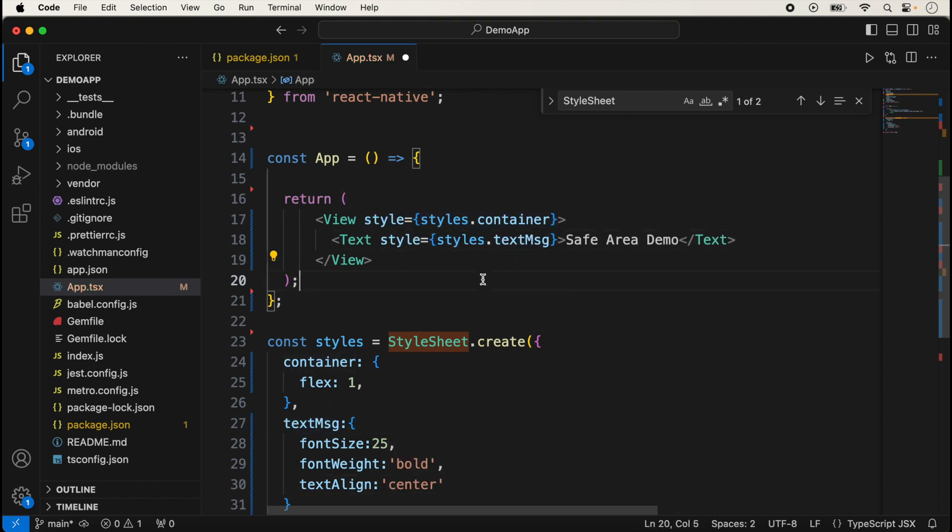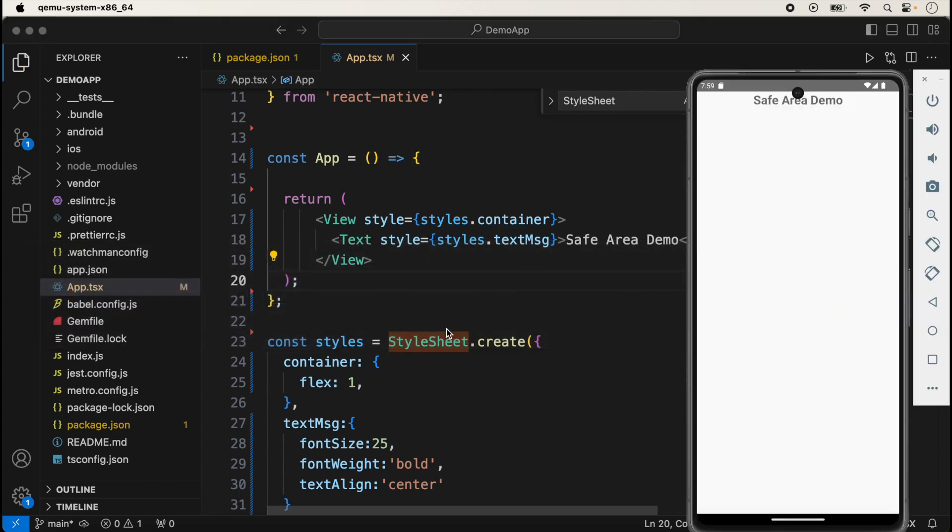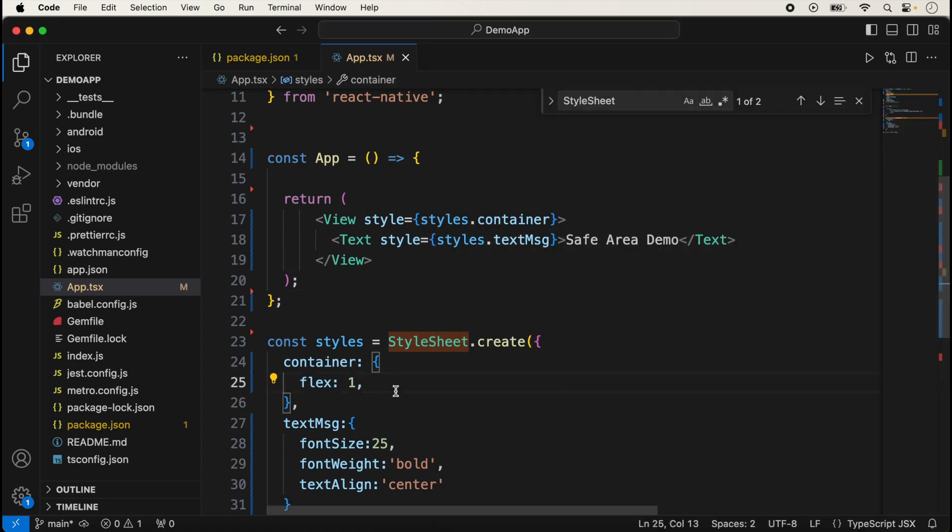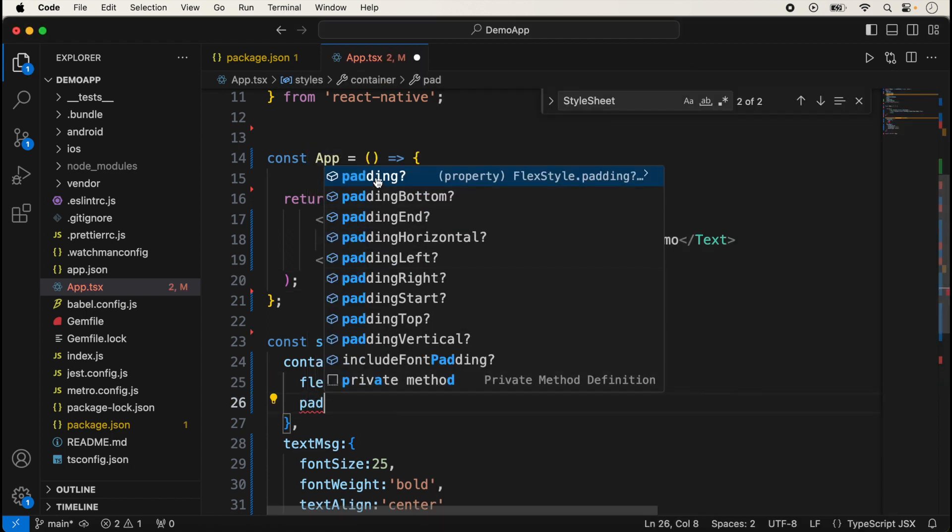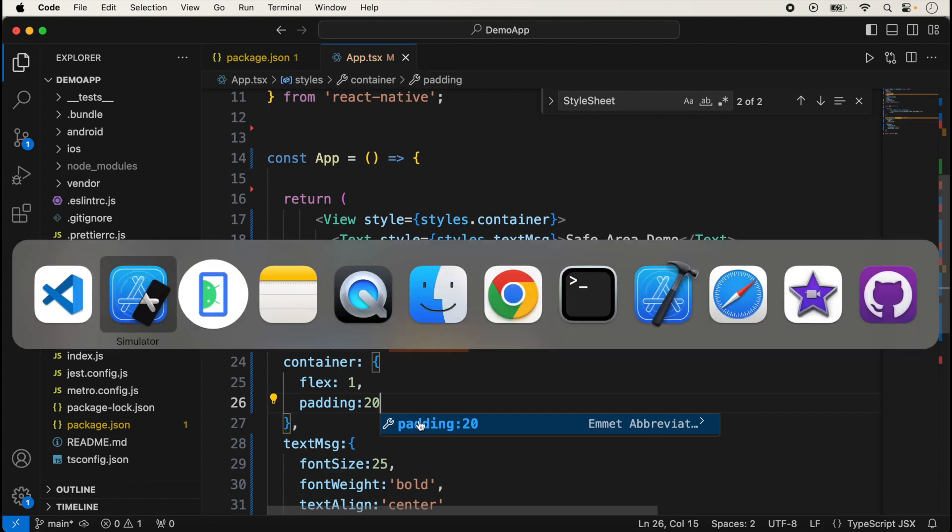We're just displaying a message here and I'm running the application to check on iOS and Android devices. Suppose I'm adding here a padding also of 20, and now save it.